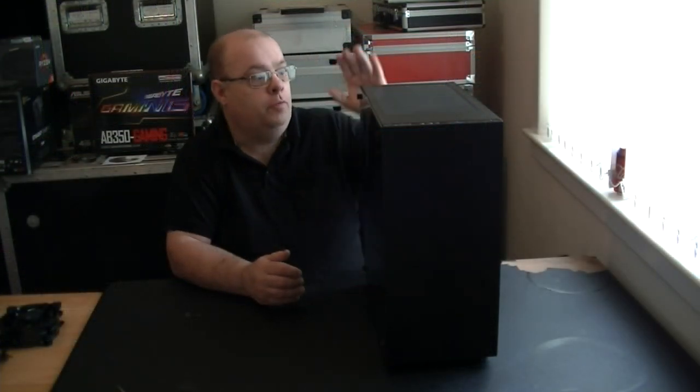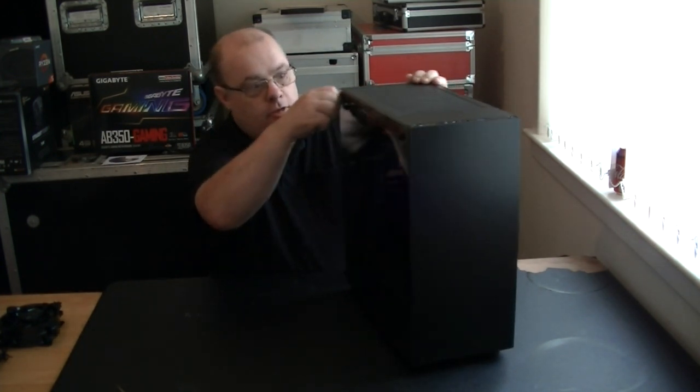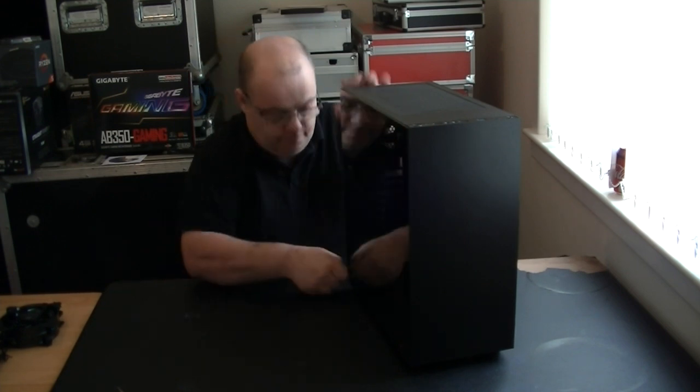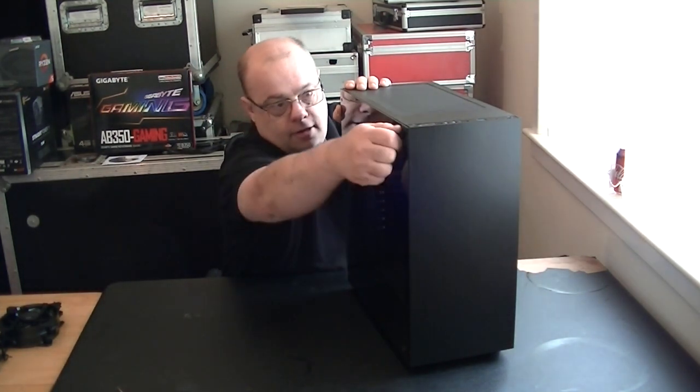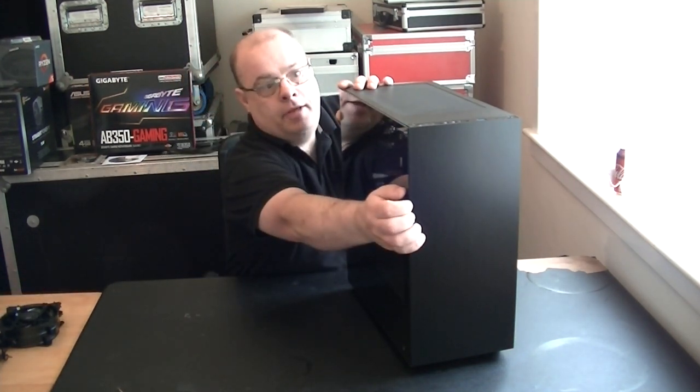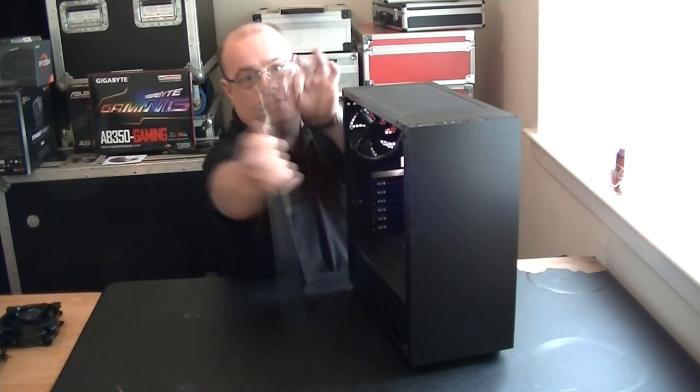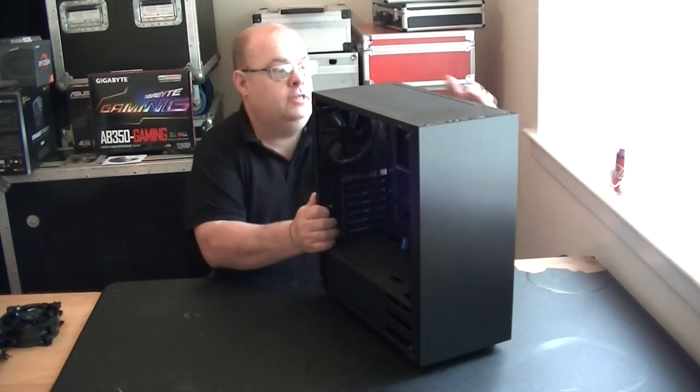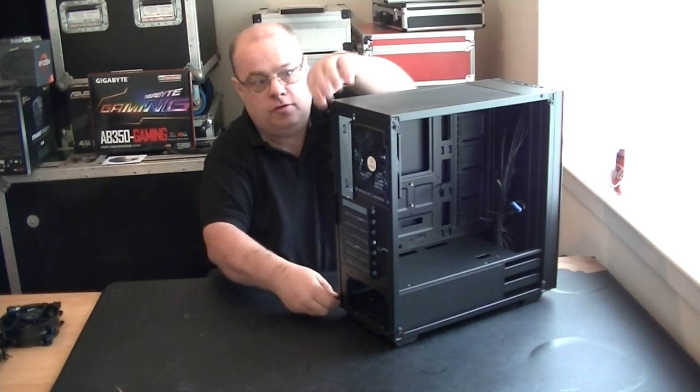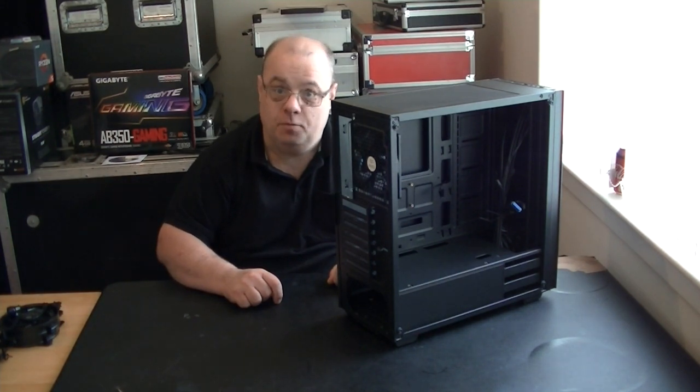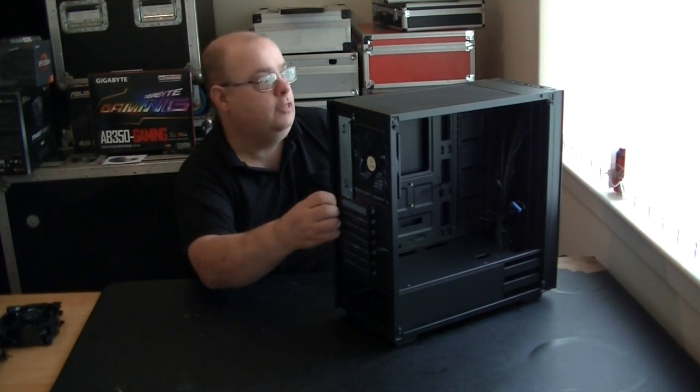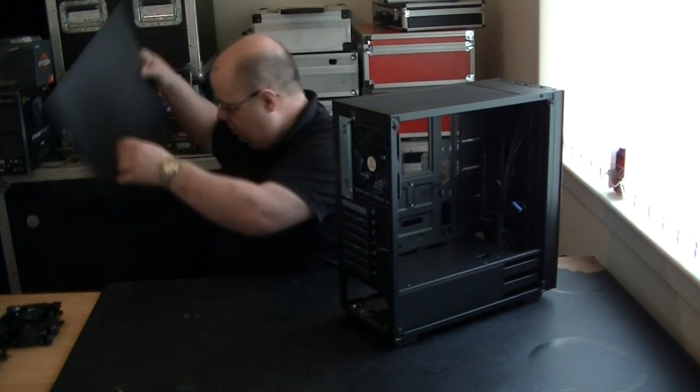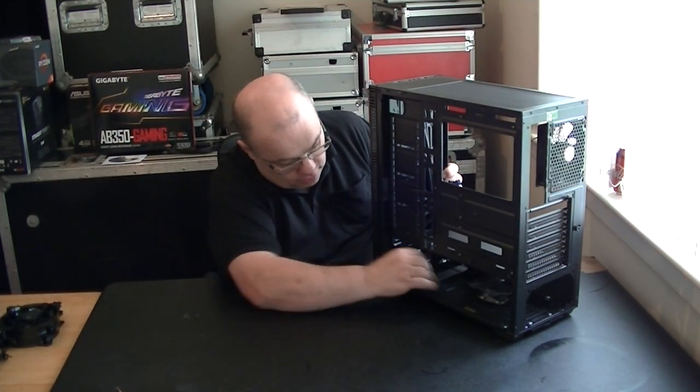So we'll start off by preparing the case. To remove the glass side panel we have four little thumb screws, and then the panel just lifts off like so. We'll put that down there out of the way to be safe and we also need to remove two more thumb screws from the back of the other side. We need to remove this back panel as well so we can get access to the power supply cage and also the hard drive cage.